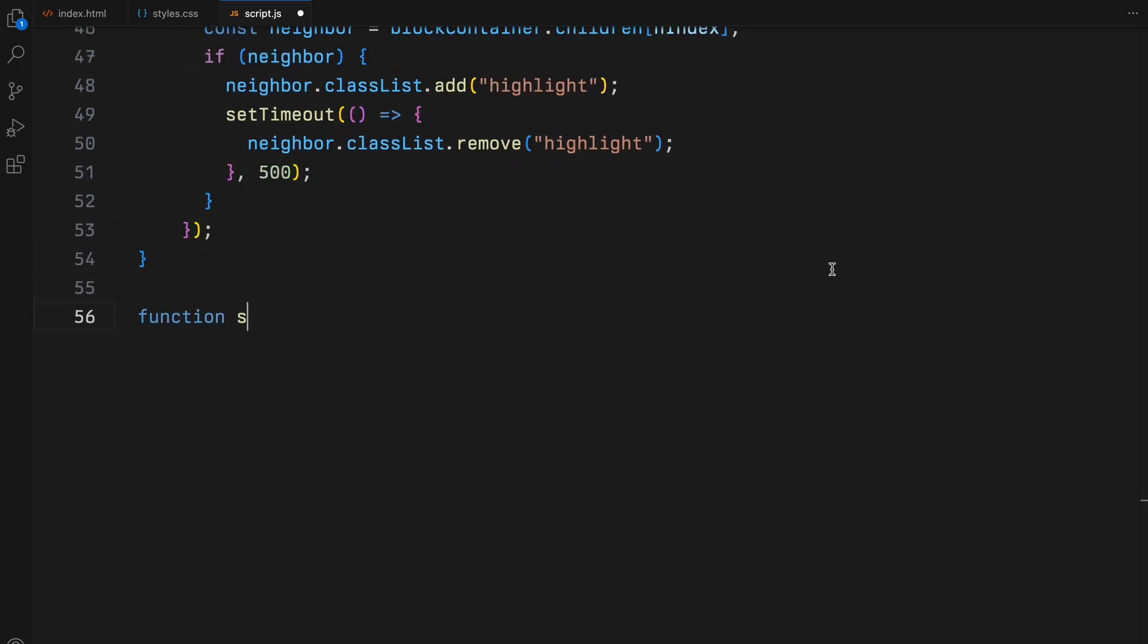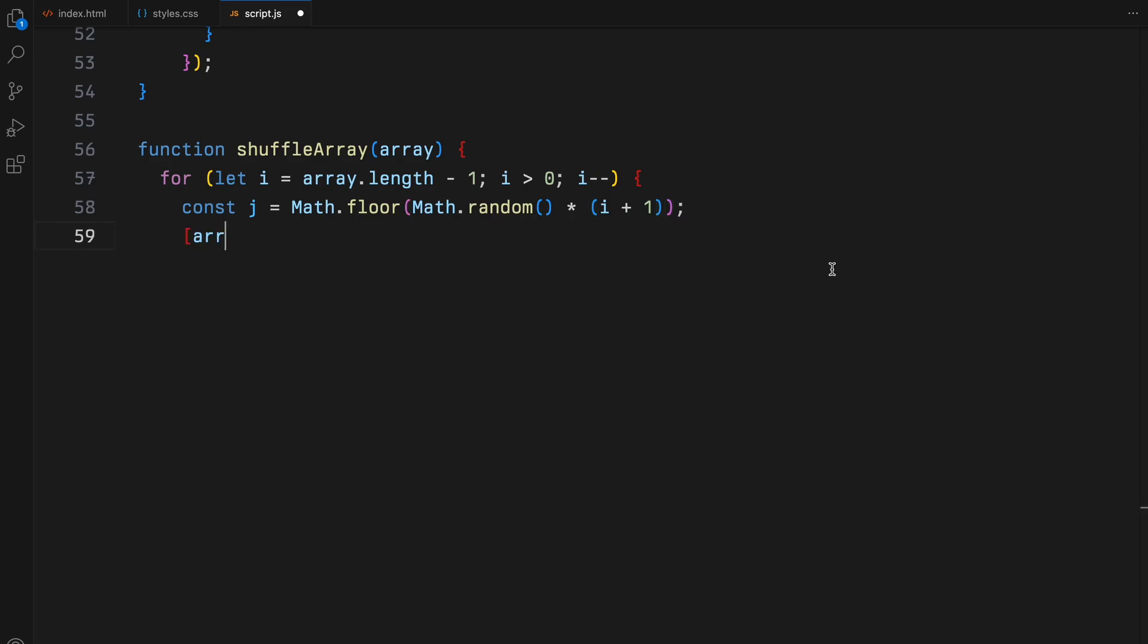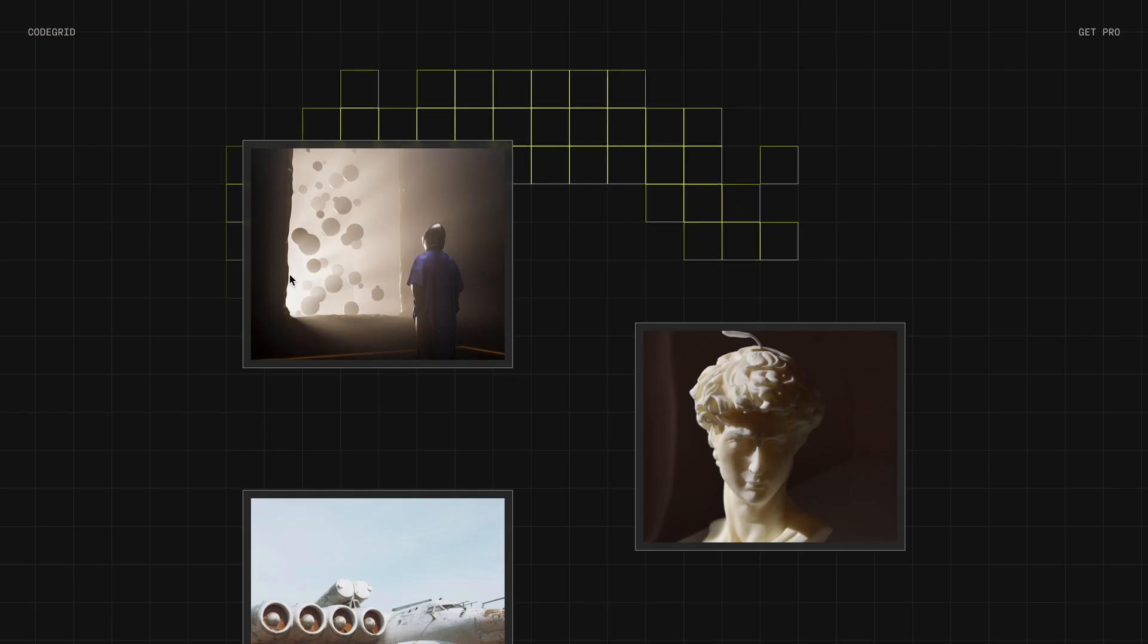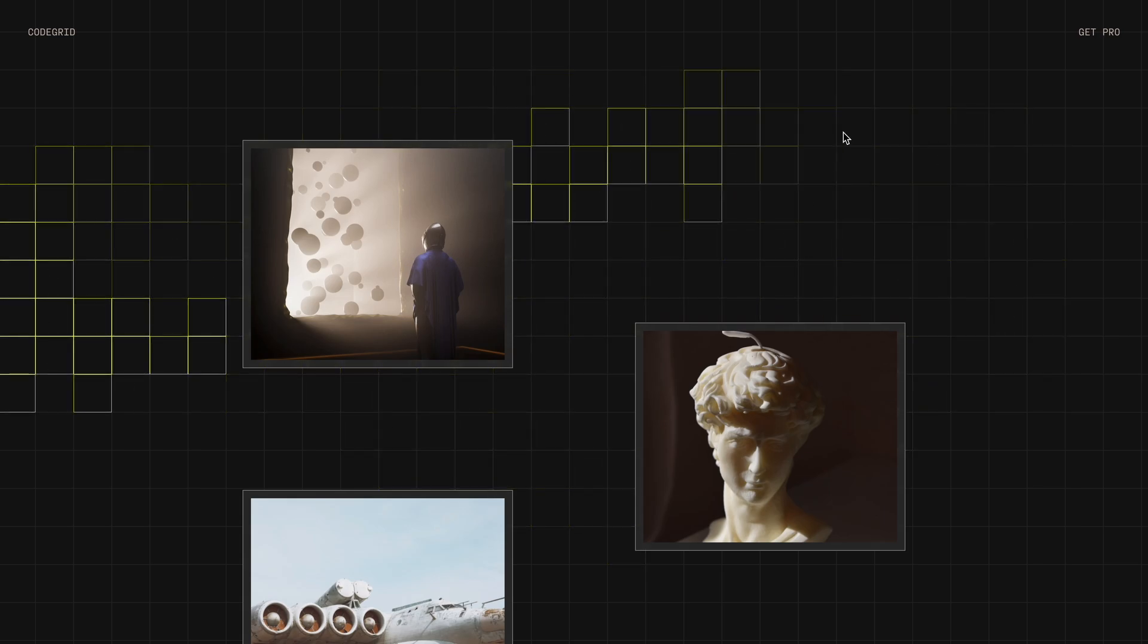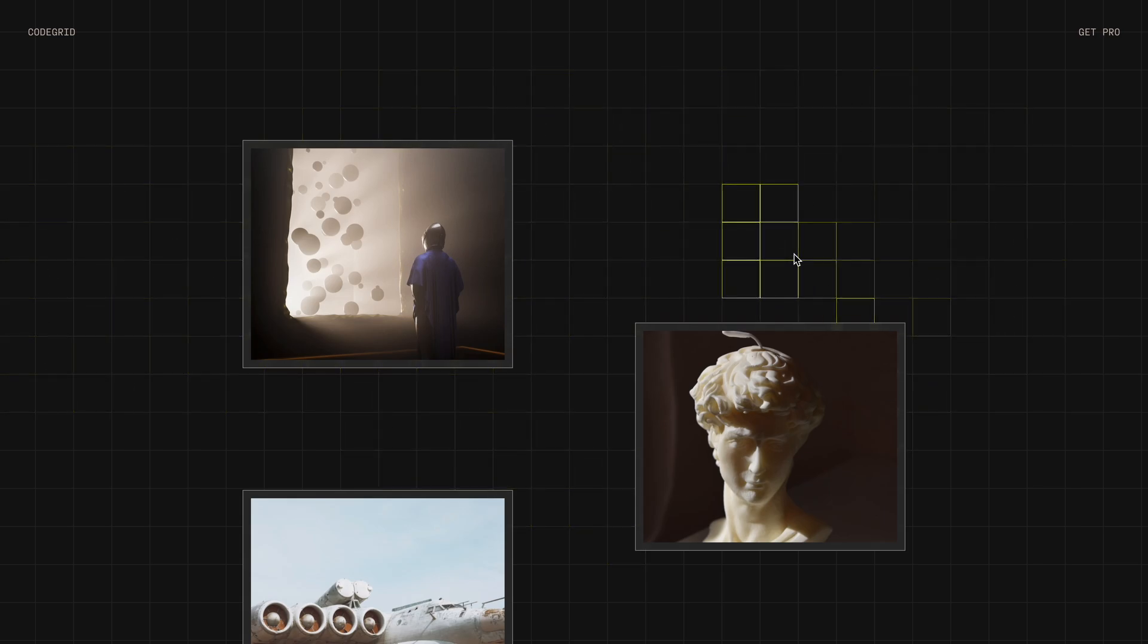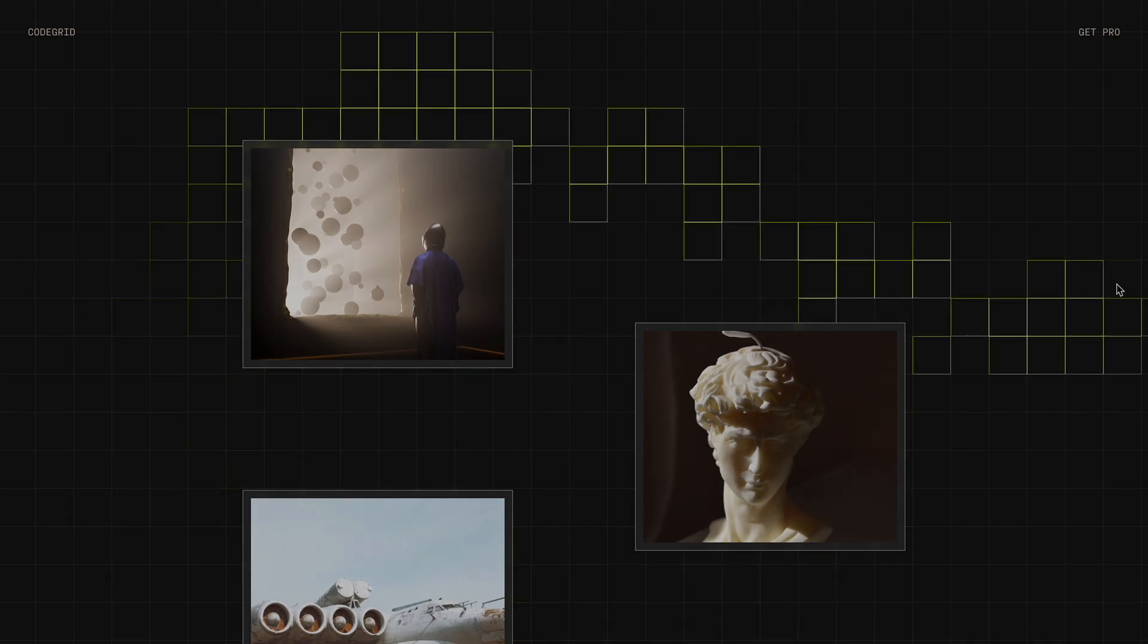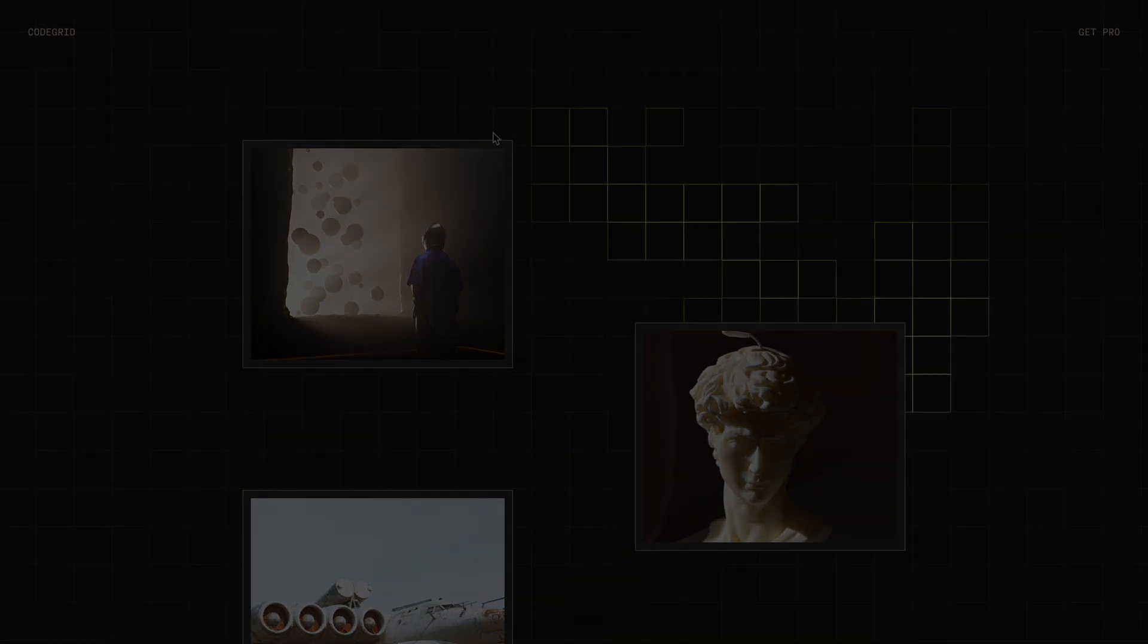The shuffle array function uses a shuffle algorithm to randomize the array of neighbor indices efficiently. This ensures each highlight feels spontaneous and varied. Lastly, after defining these functions, we call create blocks to fill our entire container with the interactive grid upon page load. This approach not only visually engages, but also demonstrates the power of JavaScript in creating dynamic interactive web experiences. Hope you find the video helpful, see you in the next one.